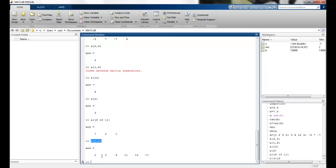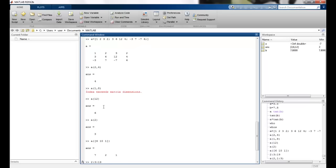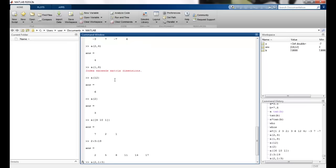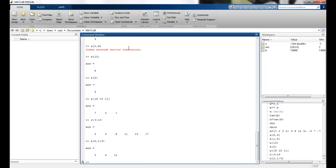I can also extract. So suppose I say 2nd row and 1st column to the 3rd column. So 2nd row and I said 1st to 3rd, so 3, 6, 12. I should get that. So 3, 6, 12 is here.